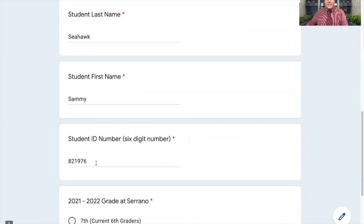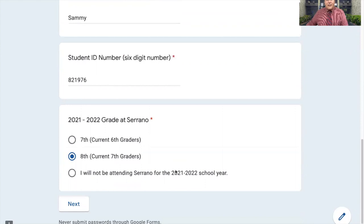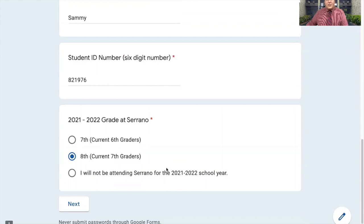Then your student ID number — I have mine auto-filled in. And down here, the last portion is you pick your grade level: 7th grade for 7th graders, 8th grade for 8th graders.